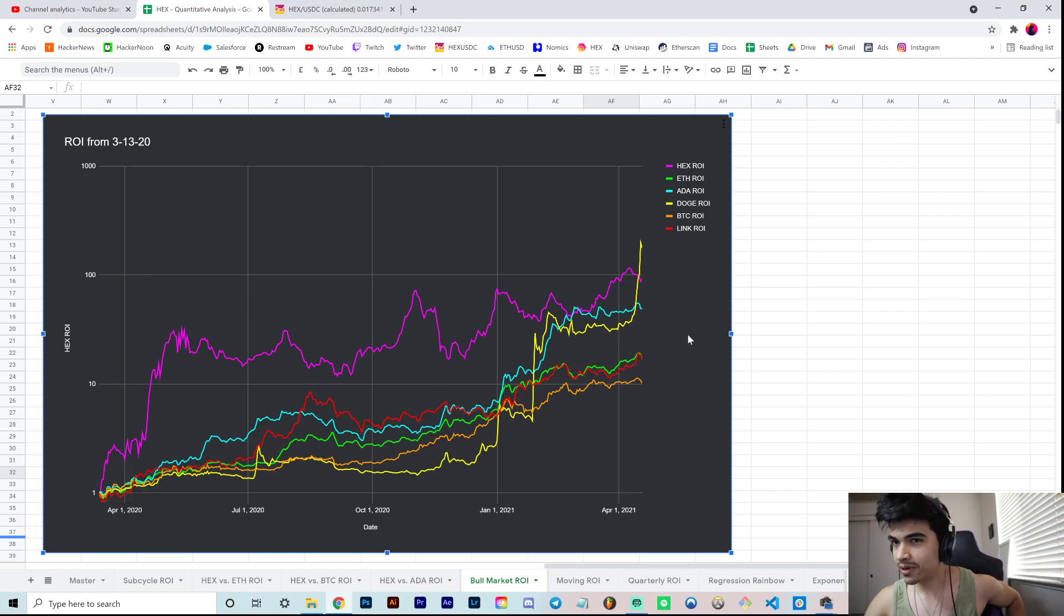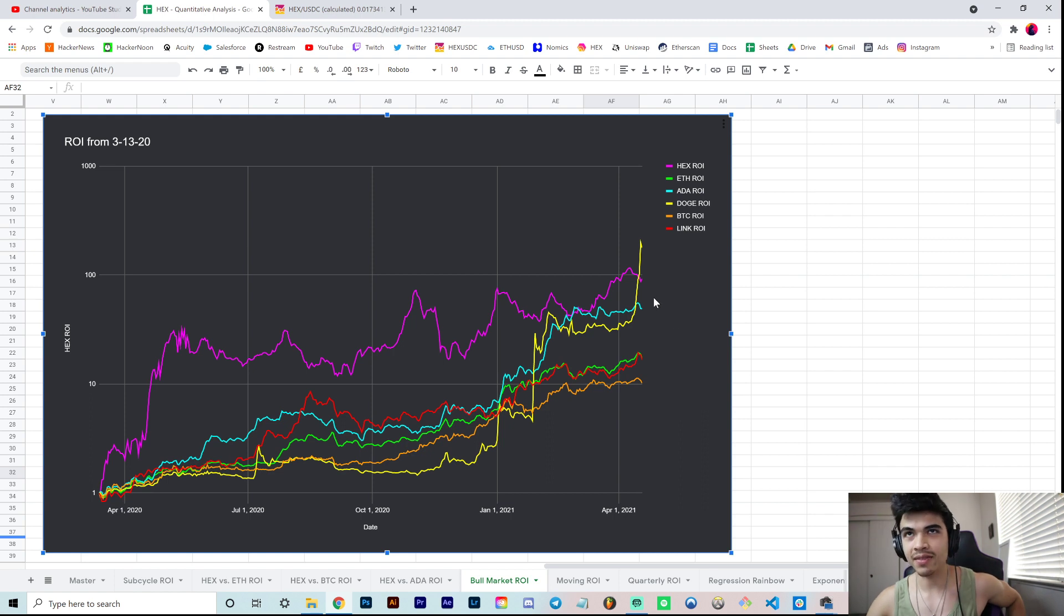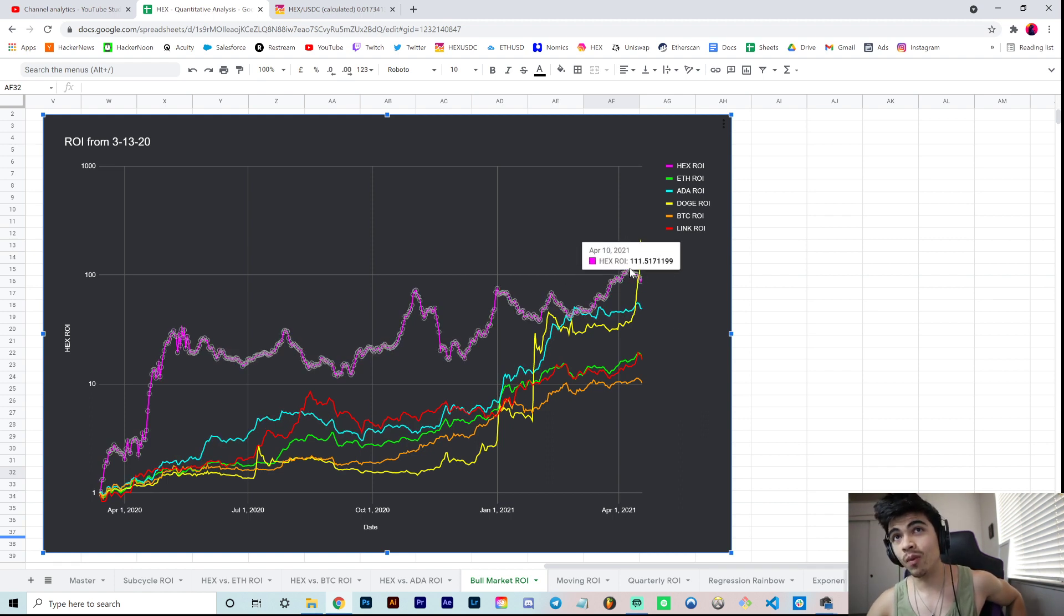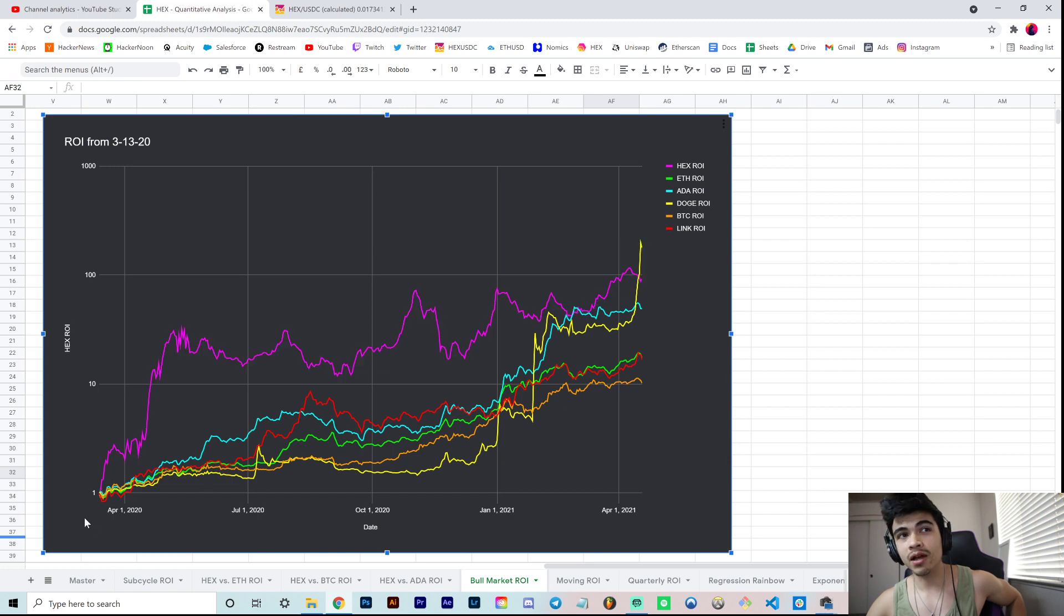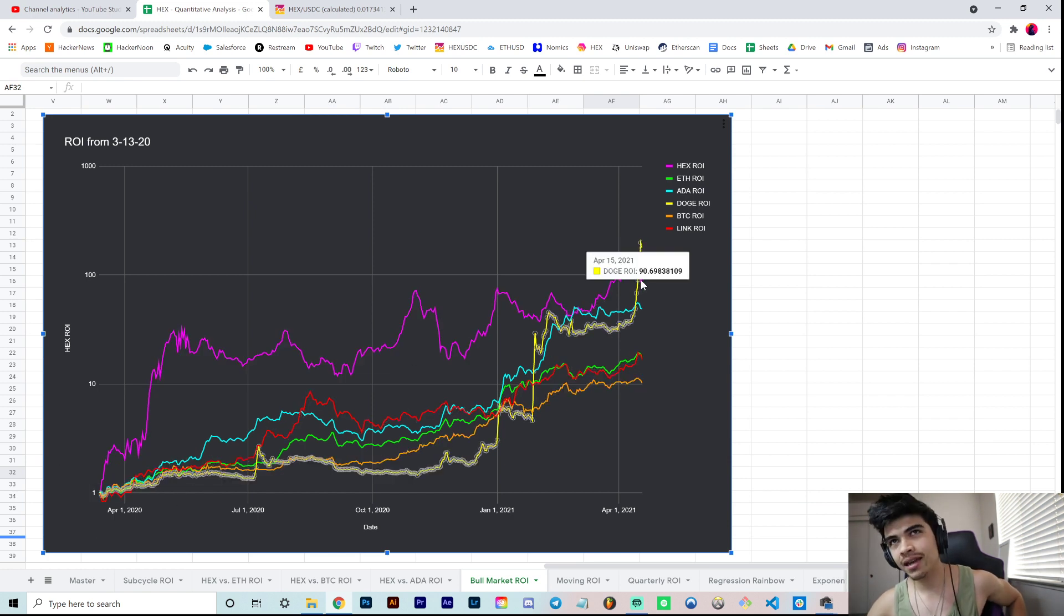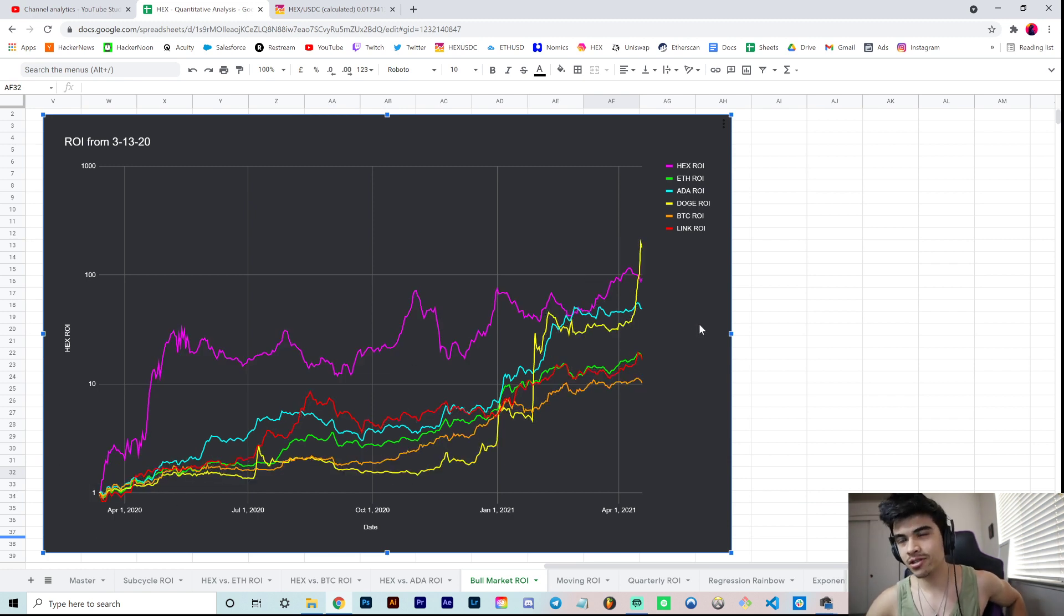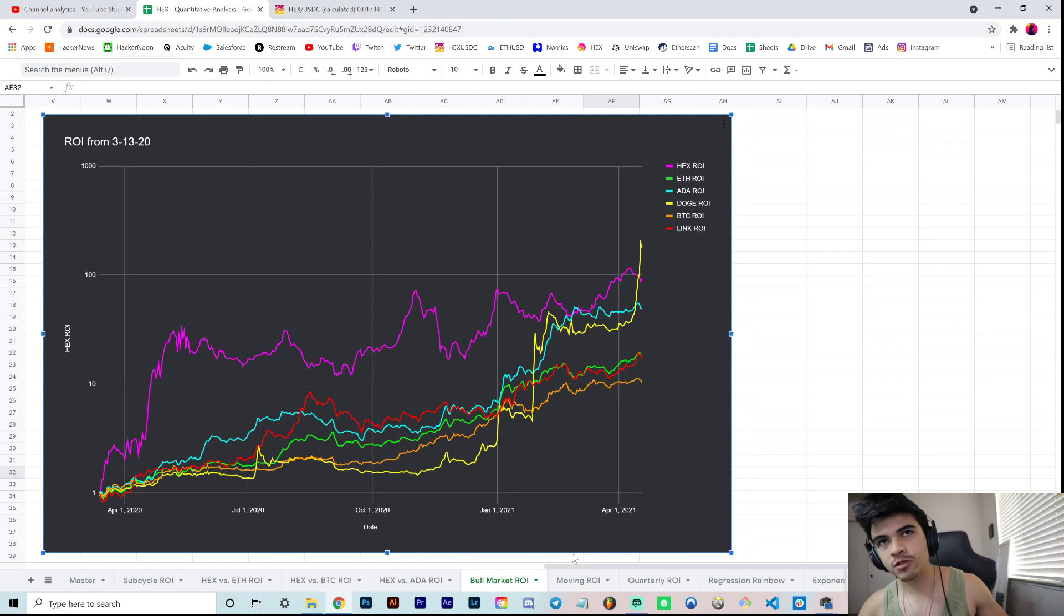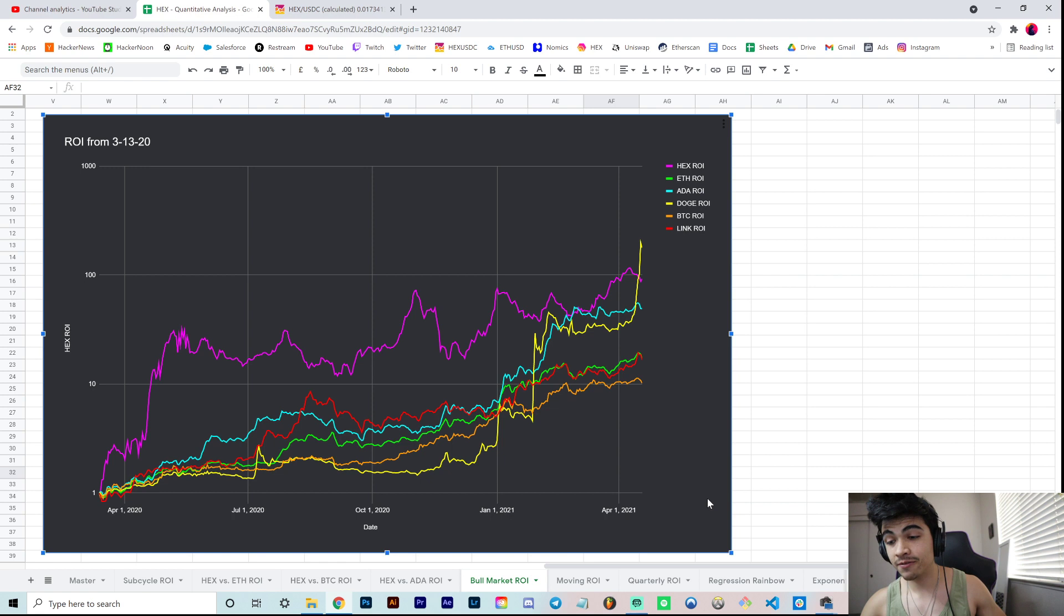I've seen other similar charts of normalized ROI from March 13th, 2020 that simply exclude Hex, and it's kind of silly given that it's been the number one performer for a while having that date as a reference point. Things changed a little bit recently, but we're being transparent and including all data even if it doesn't favor our biases. That's true objective quantitative analysis.